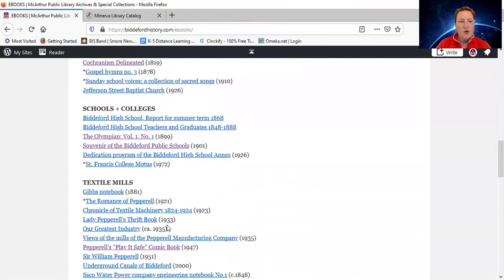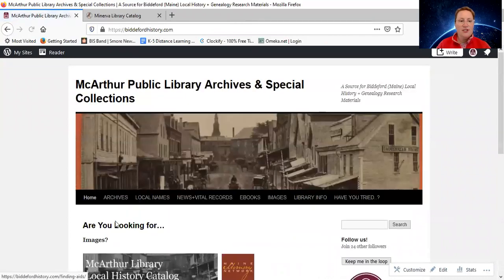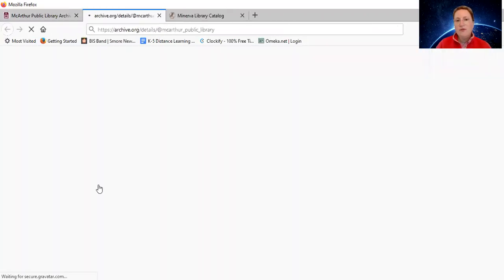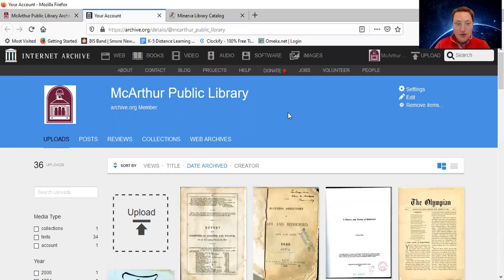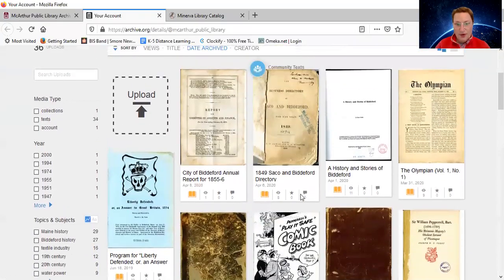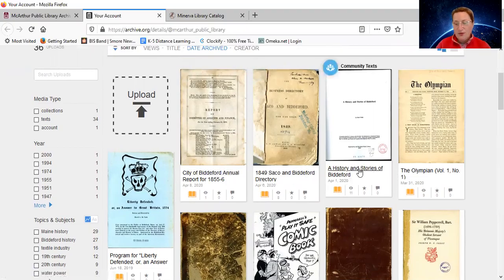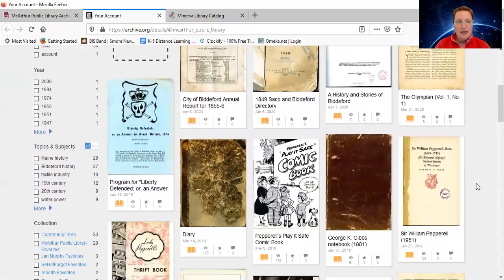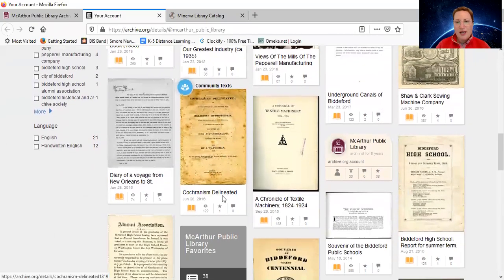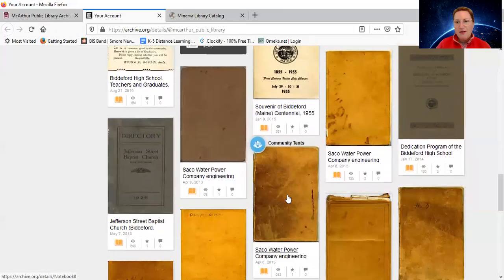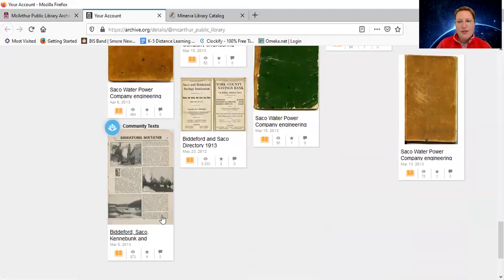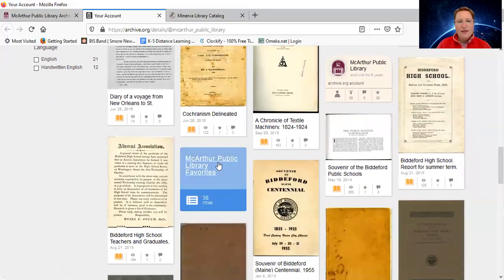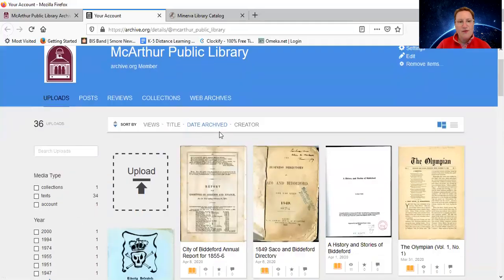So that's the ebook tab here. You go back to the home page and you just go here to this general Internet Archive link that we have set up there. It's going to bring you to the MacArthur Library page at Internet Archive. So this is where you're going to see all of the stuff we've uploaded. So the City Report, City Directory, A History and Stories of Biddeford, which we digitized recently. We've got all kinds of Pepperell Manufacturing books, Souvenir of Biddeford Centennial, a lot of some small interesting pieces here.